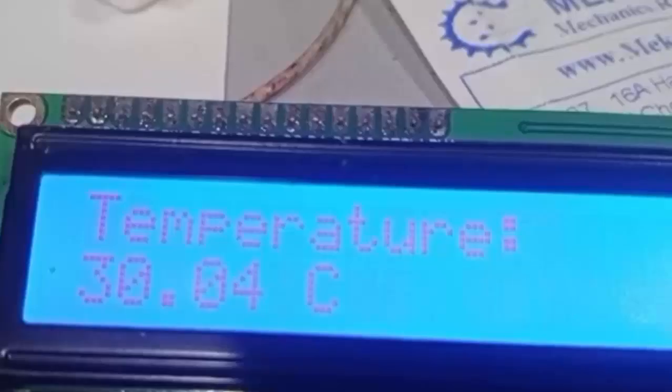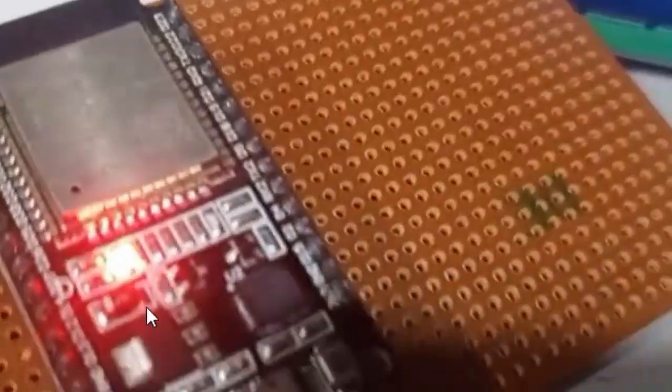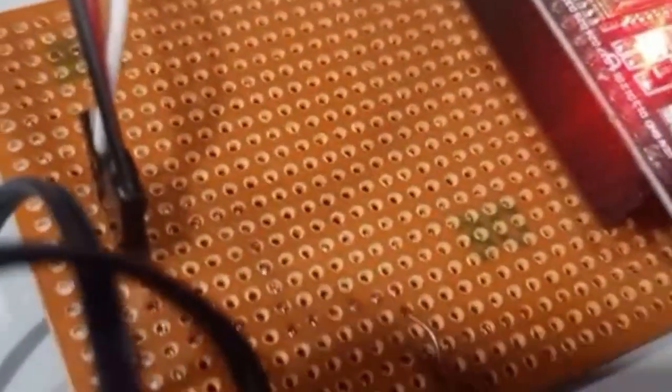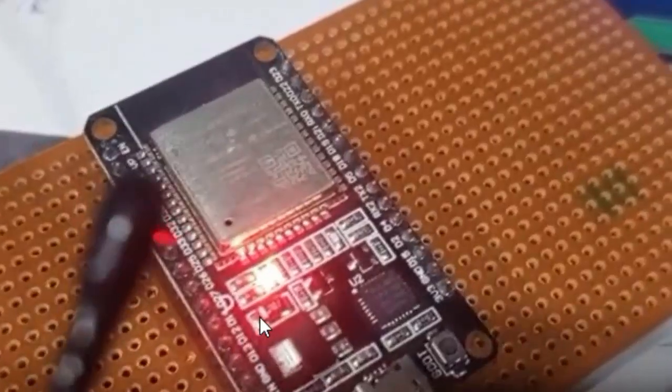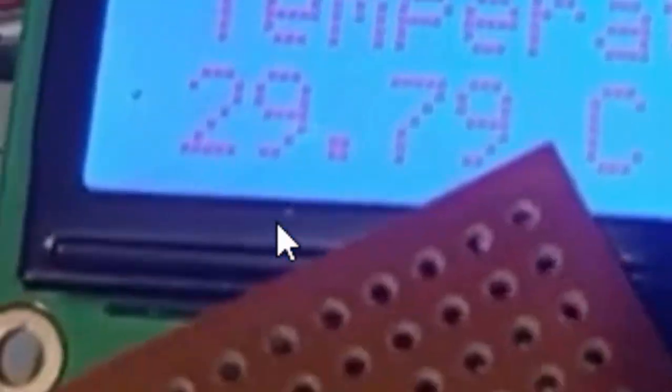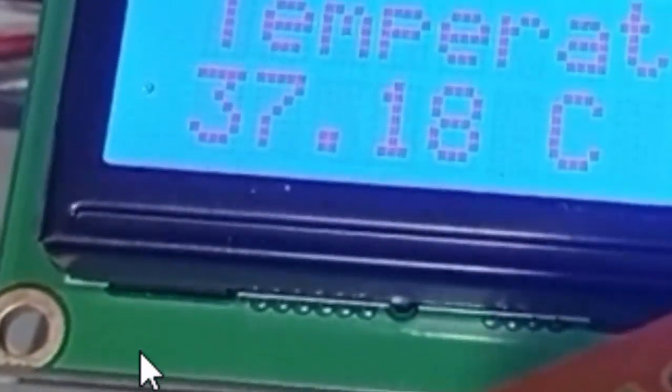Here you can see the running circuit - we have connected the thermistor with the ESP32 board and are providing power from USB. This is the typical connection, and you can see the temperature reading on the I2C LCD. The temperature increases and then goes back down as demonstrated.